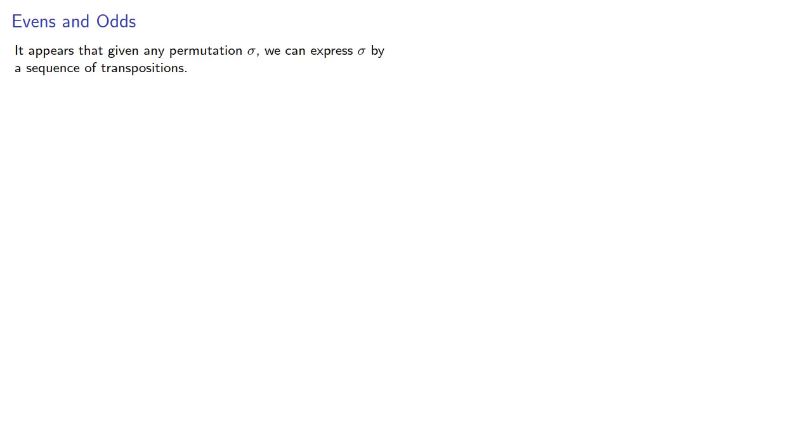And this leads to the following idea. It appears that given any permutation σ, we can express σ by a sequence of transpositions.